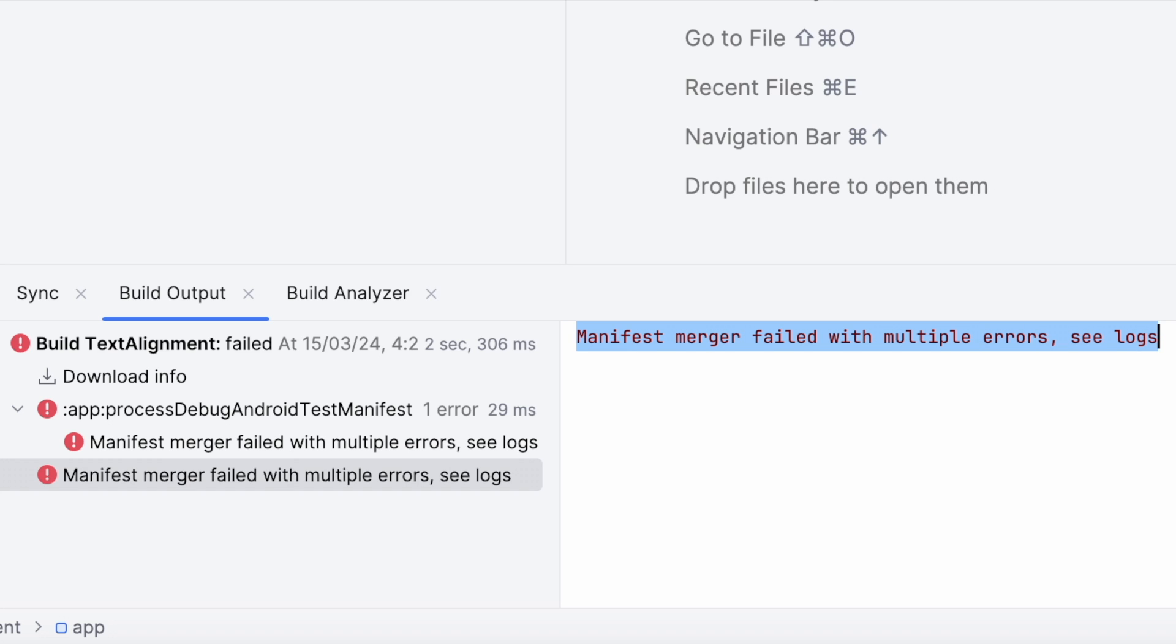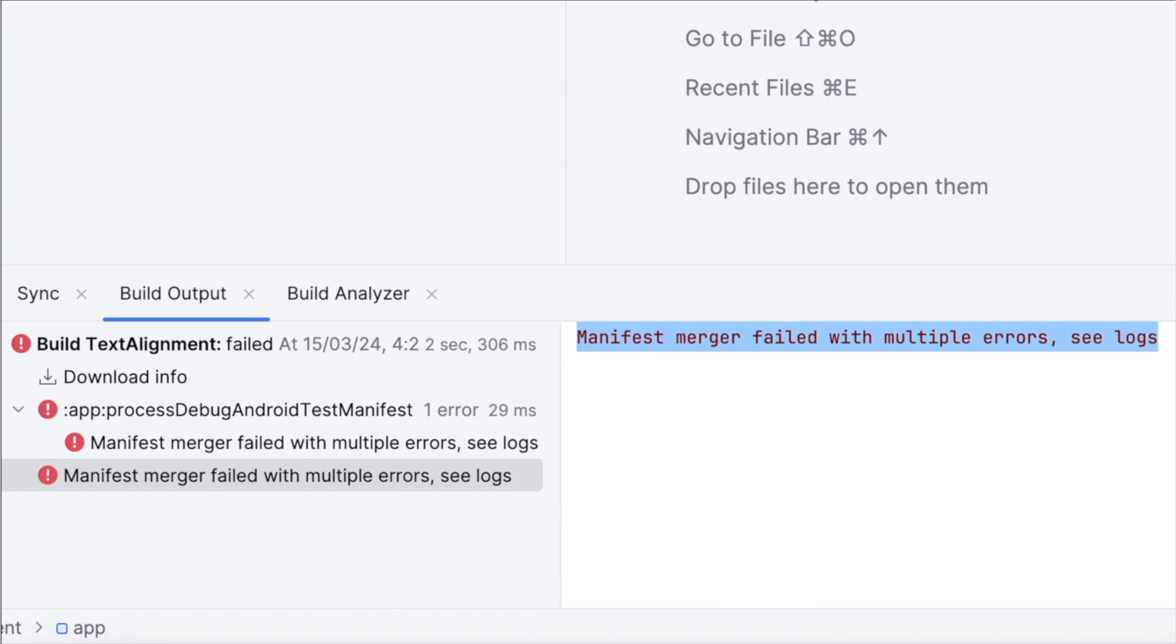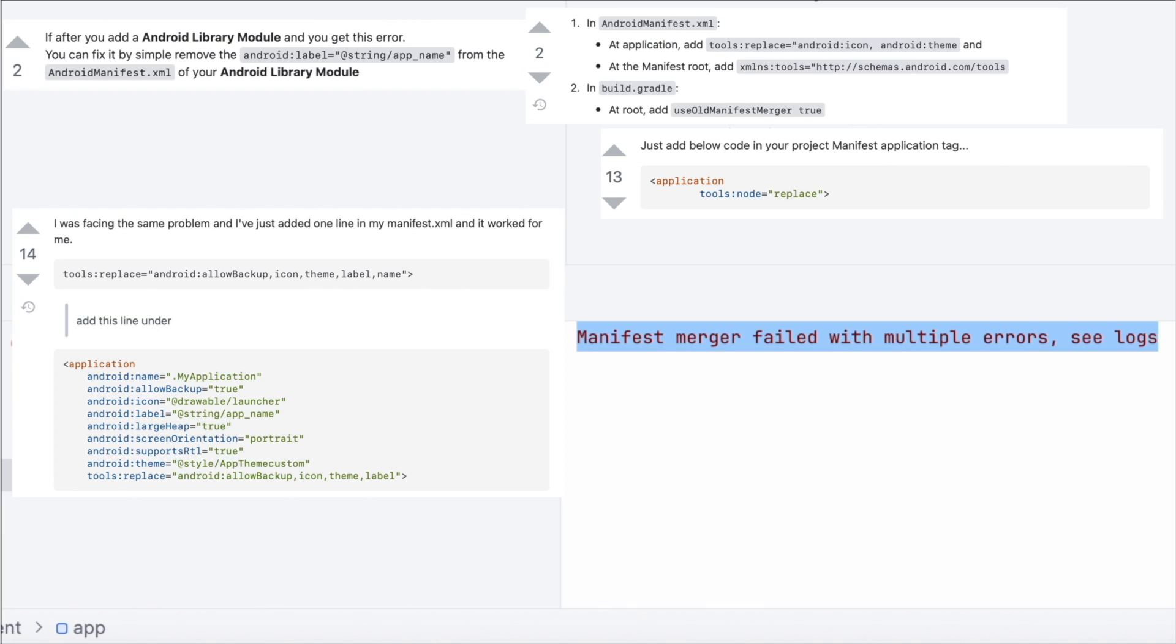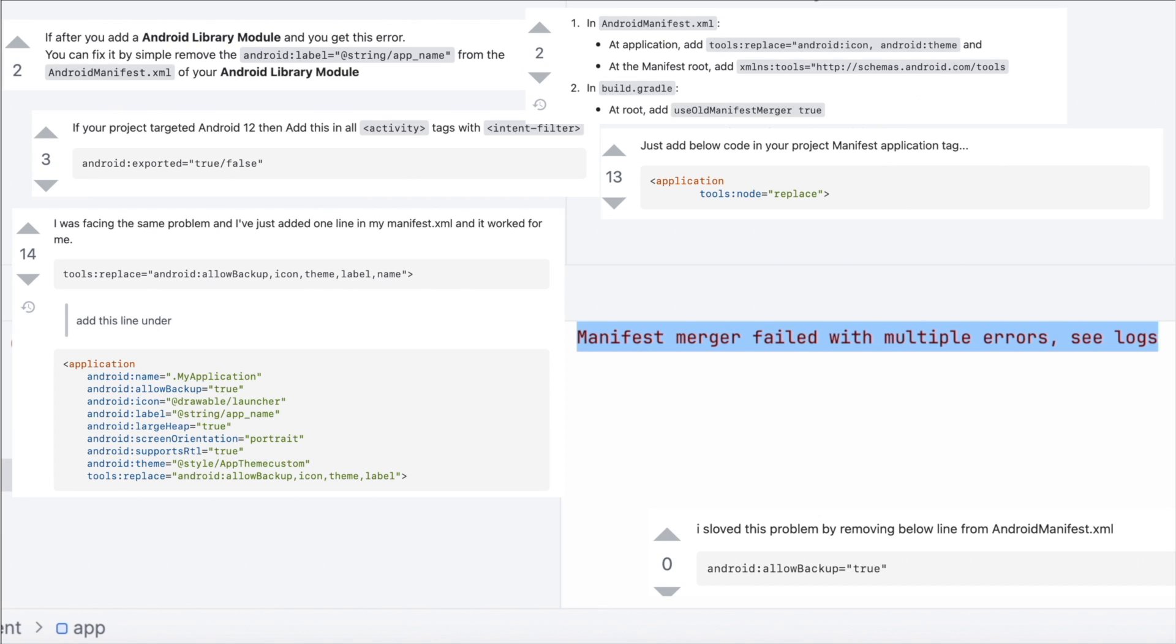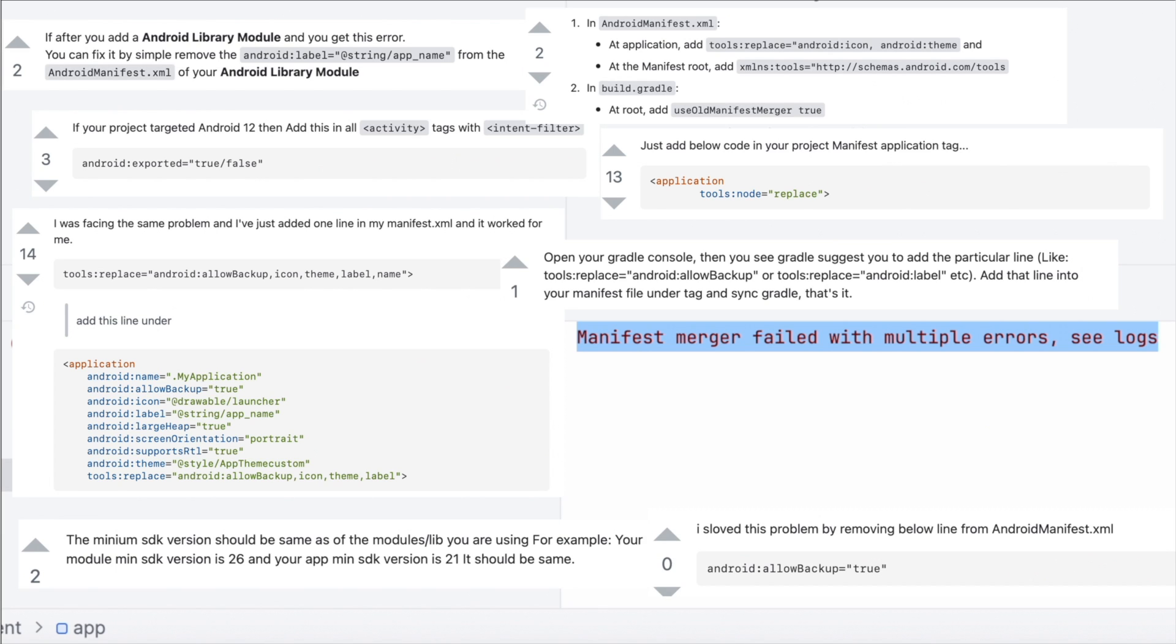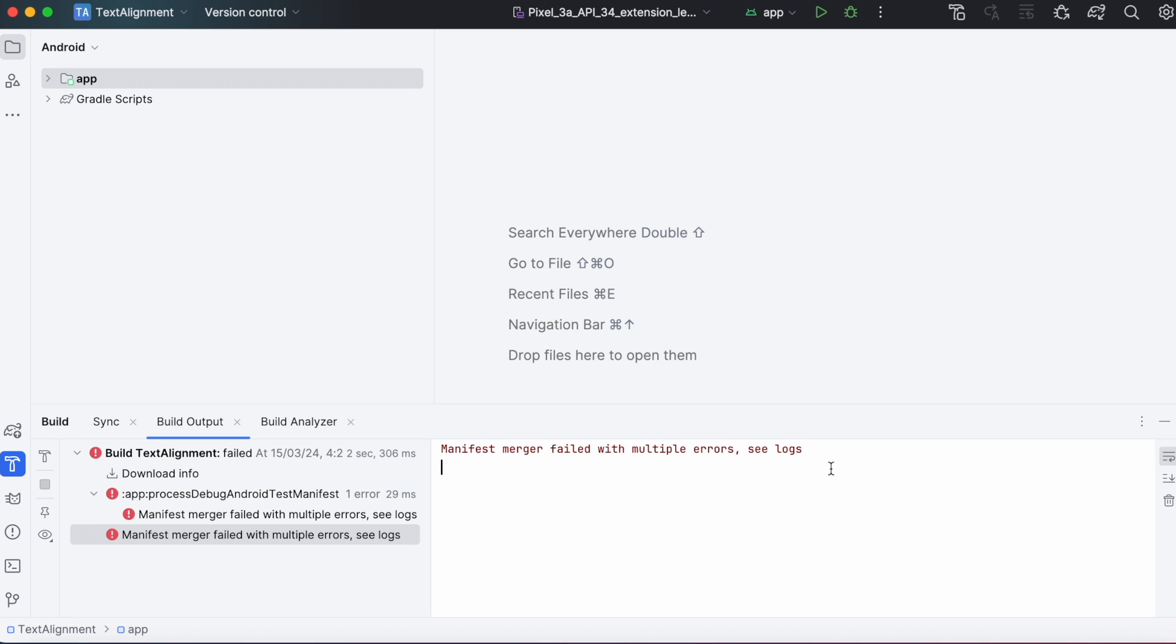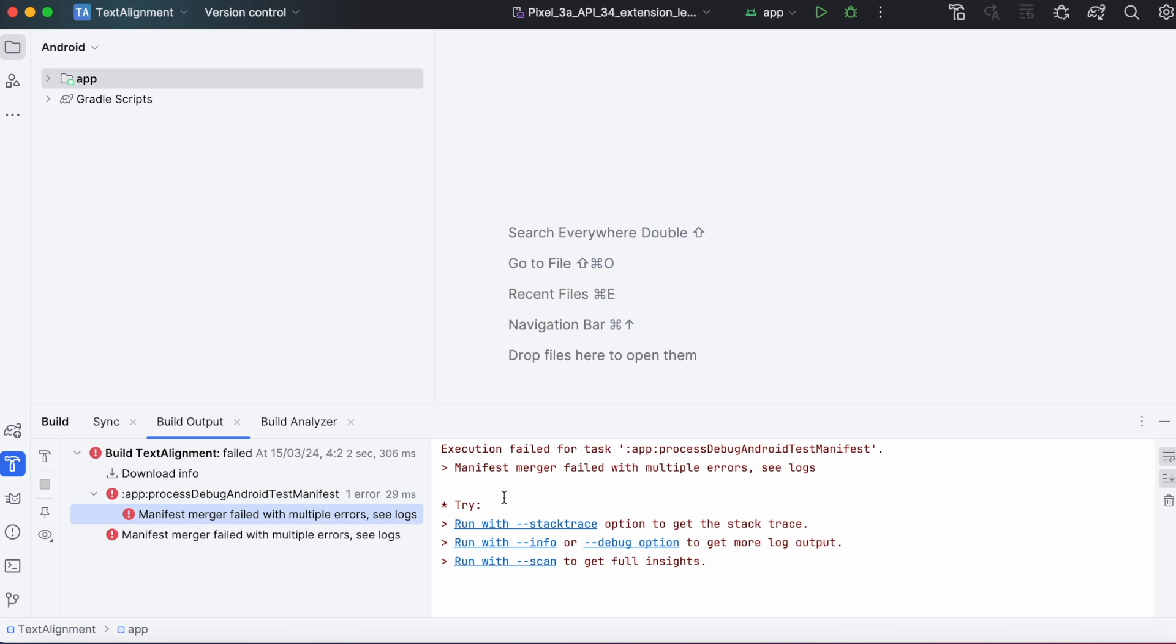This error may occur in different scenarios. Just trying out solutions from Stack Overflow may not solve your problem. You need to find the root cause to fix the issue. Now let's find out what is causing this error. Don't skip the video and watch till the end.